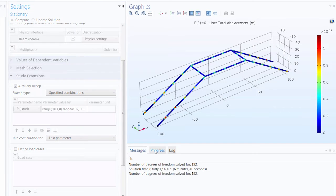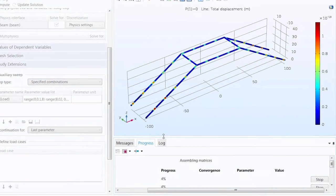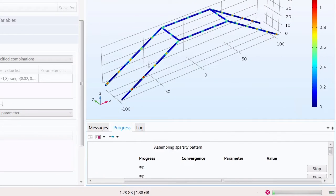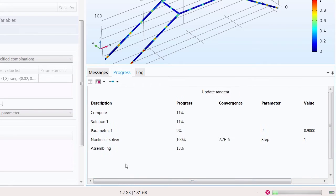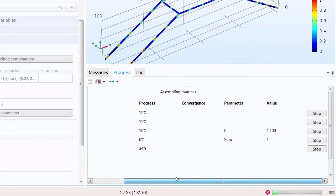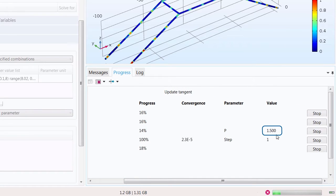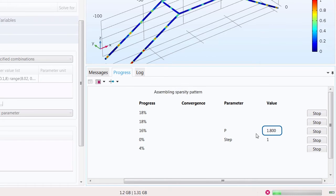I can click to open the progress window and see the progress that is being made while running the study. Here you can see the values of the auxiliary sweep going up.